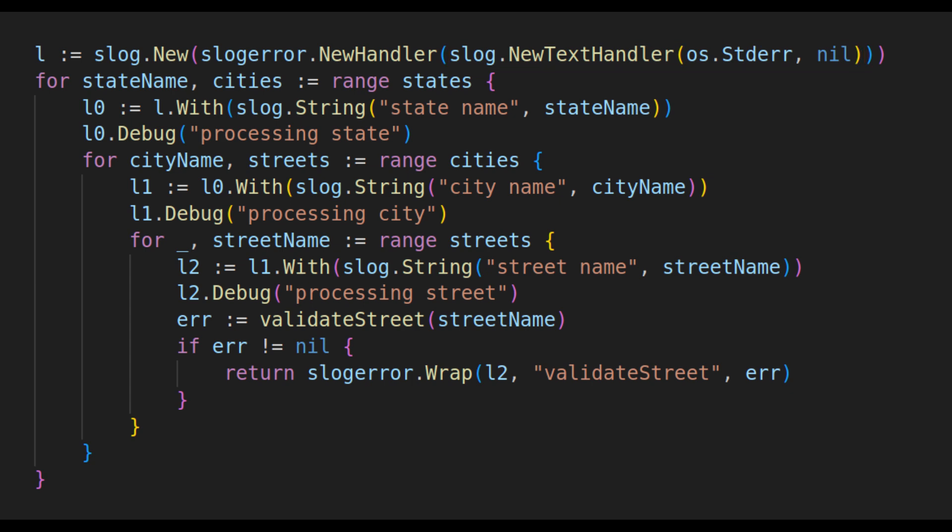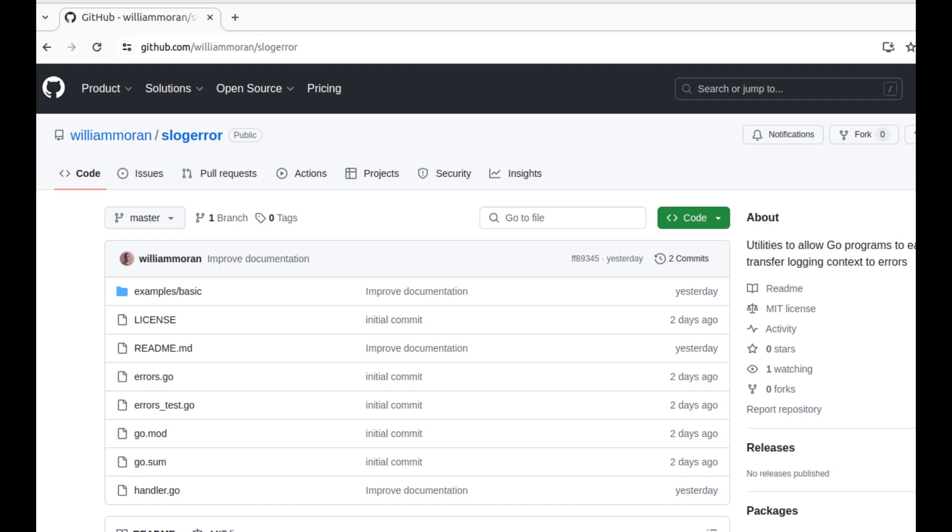Then, use the error function to create new errors that include the logger context, or the wrap method to wrap existing errors with logger context. The library is quite new, and there are likely enhancements that can be made that I have not yet considered. Try it out and let me know what you think.